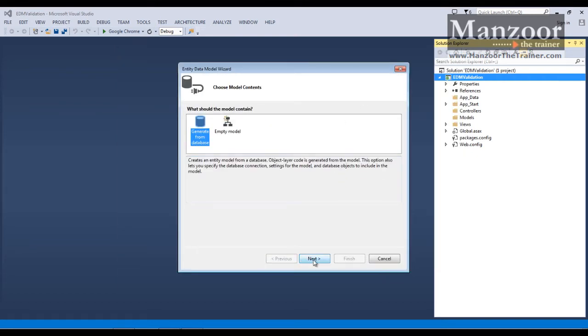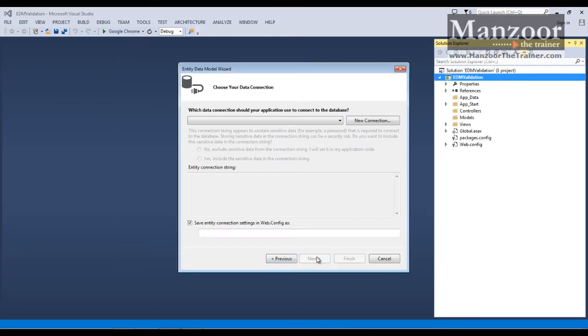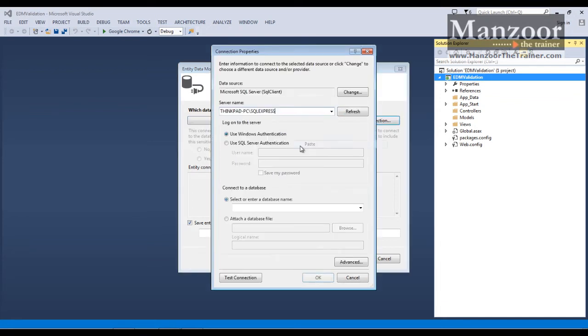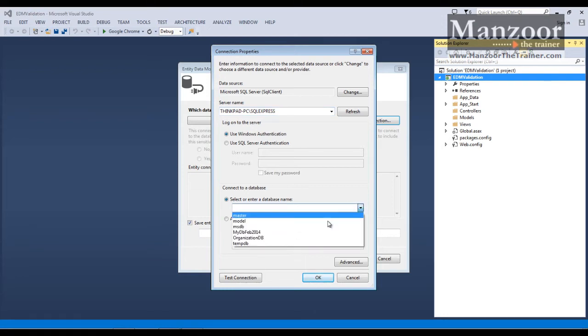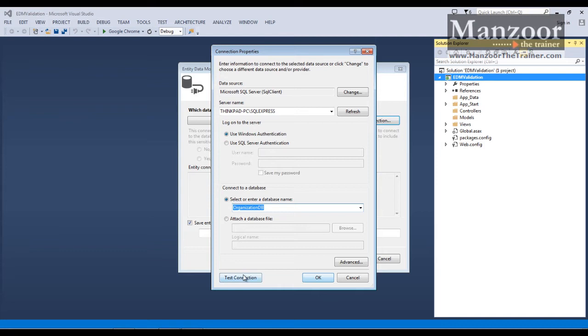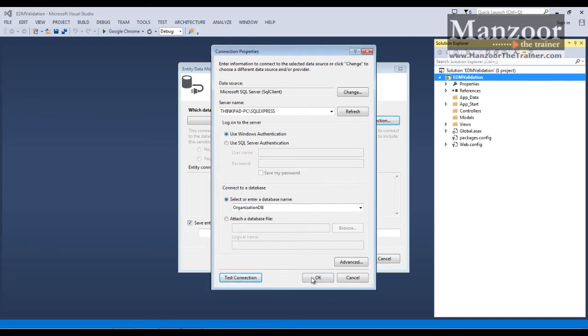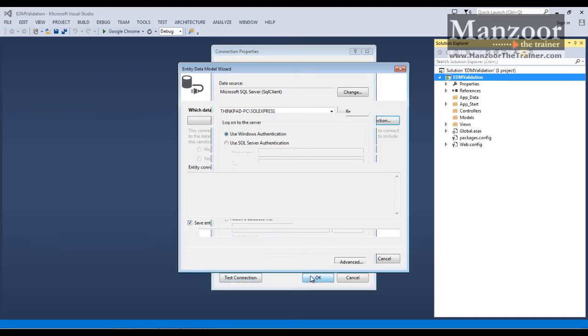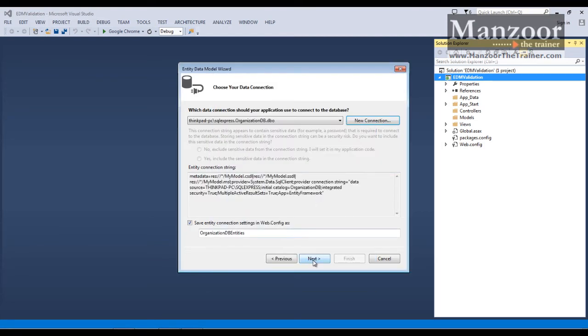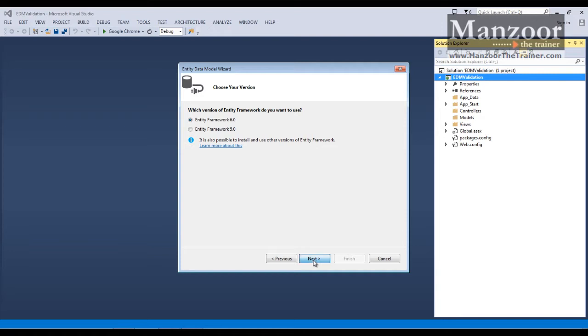I'm going to generate it from the database, I'll say next and my connection string, paste this, organization DB, test connection, OK, say next, say next.